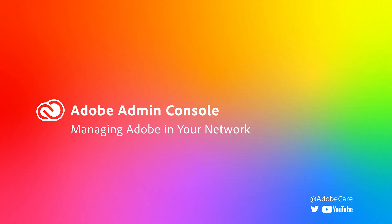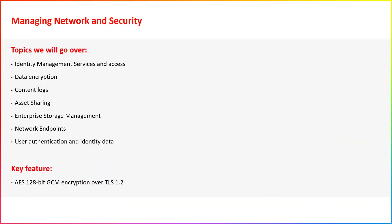Welcome to the Adobe Admin Console video on managing Adobe in your network. In this video, we will discuss Adobe's security architecture.